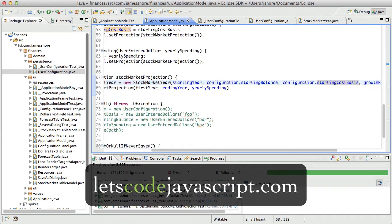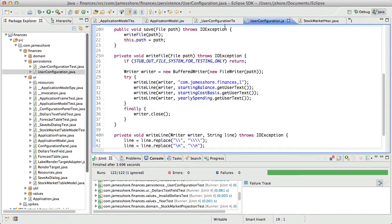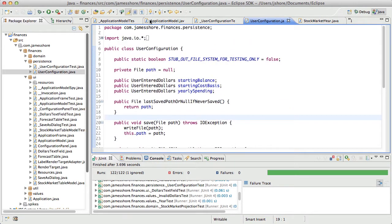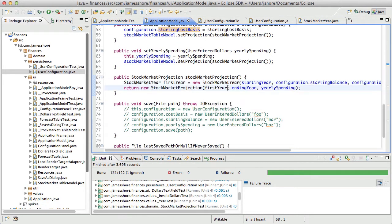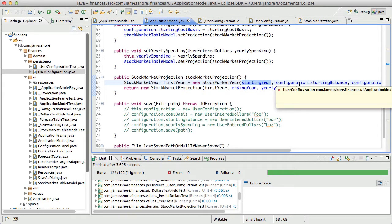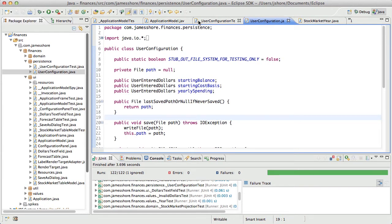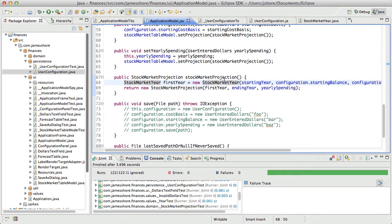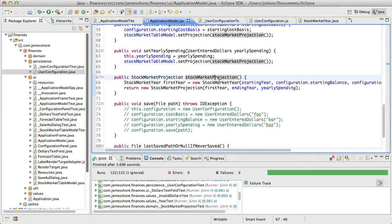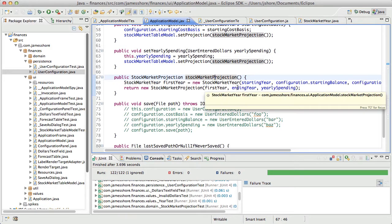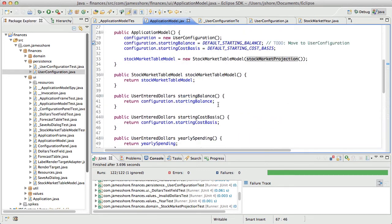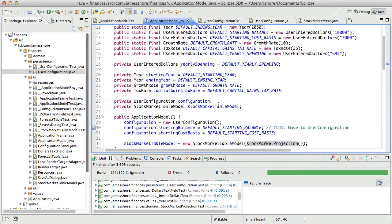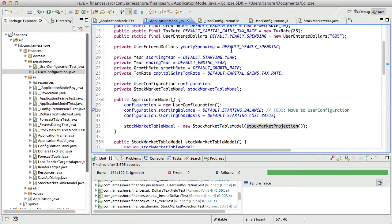So when we left off, we were working on modifying application model to store its configuration data in this new user configuration object, which has the ability to save itself to disk. And I say new, but it's really just a modified save file class made more domain-specific and more persistent. So that's what we're working on. Well, we've got it migrated over. Yearly spending is next. Let's just move right along with that.